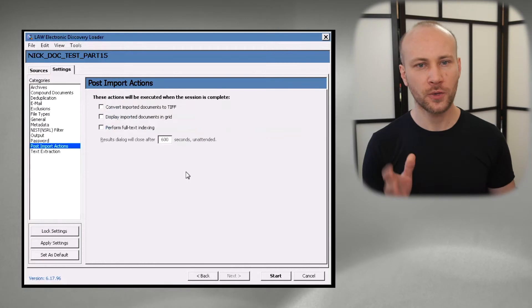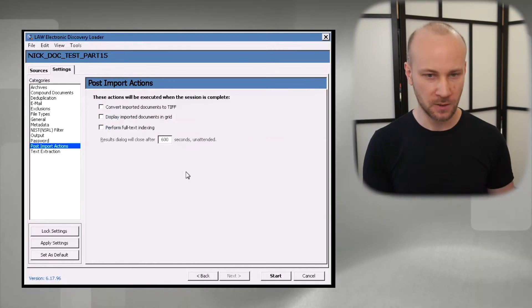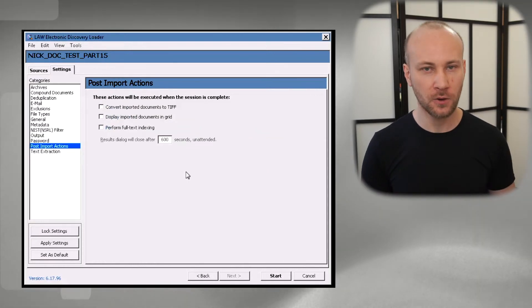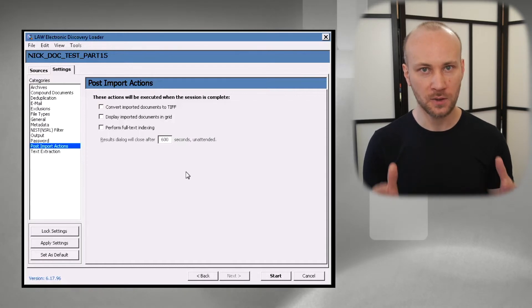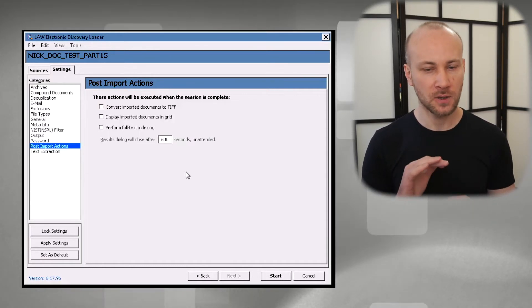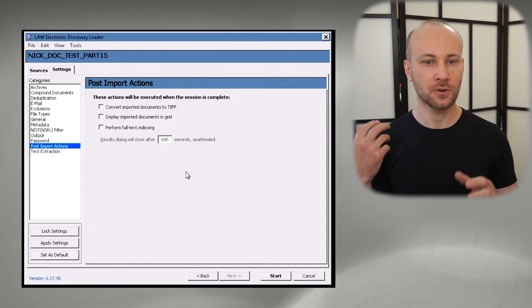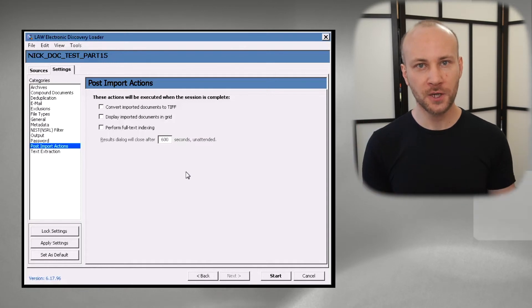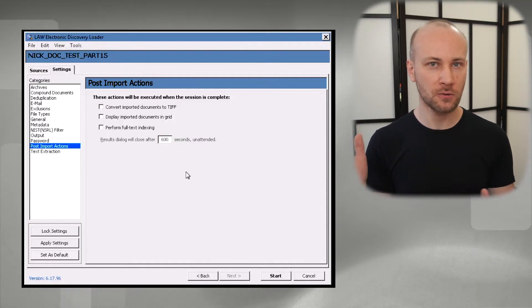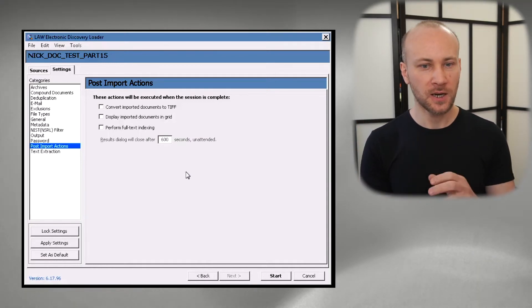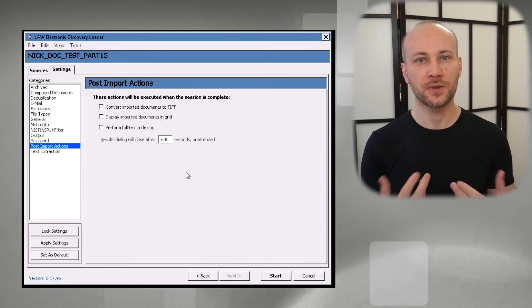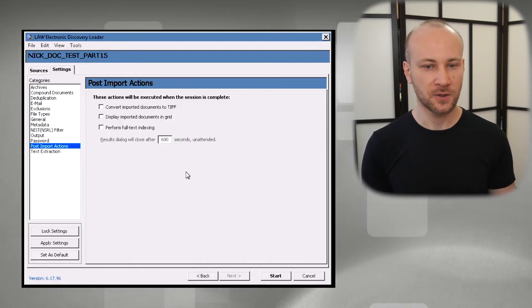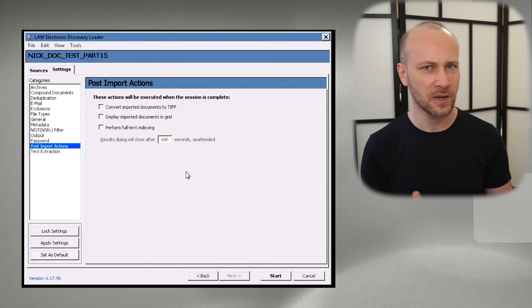In the post import actions, I don't want Law to do anything. Get it loaded, then I'll do something that I need to do next. I generally want to let Law to finish, perform my quality control, make sure everything is good and only then I will kick off next step.